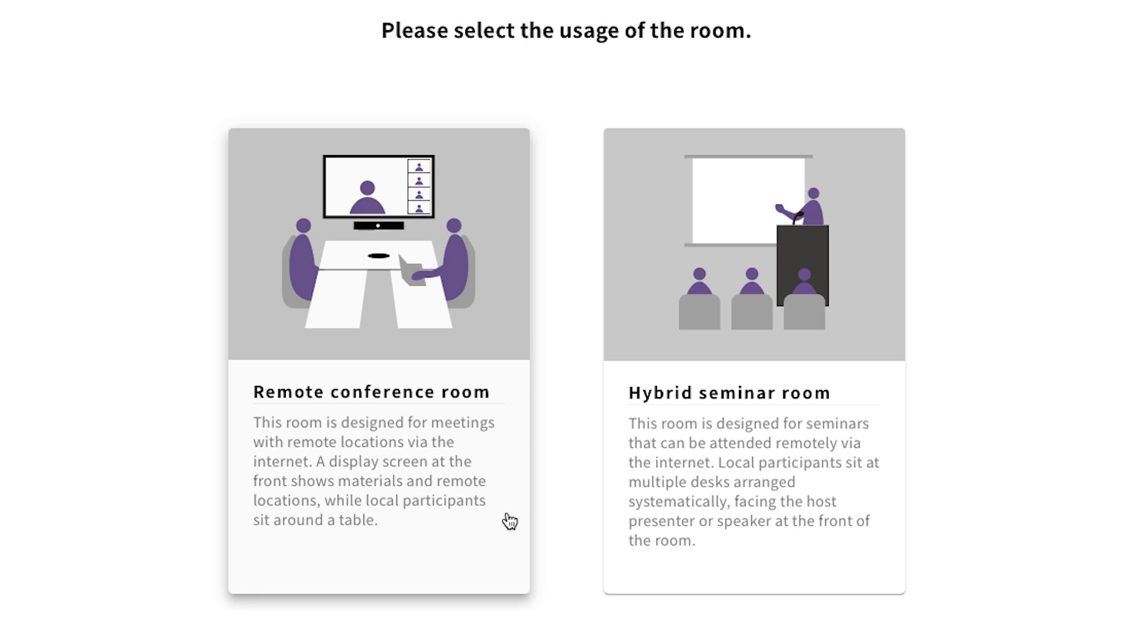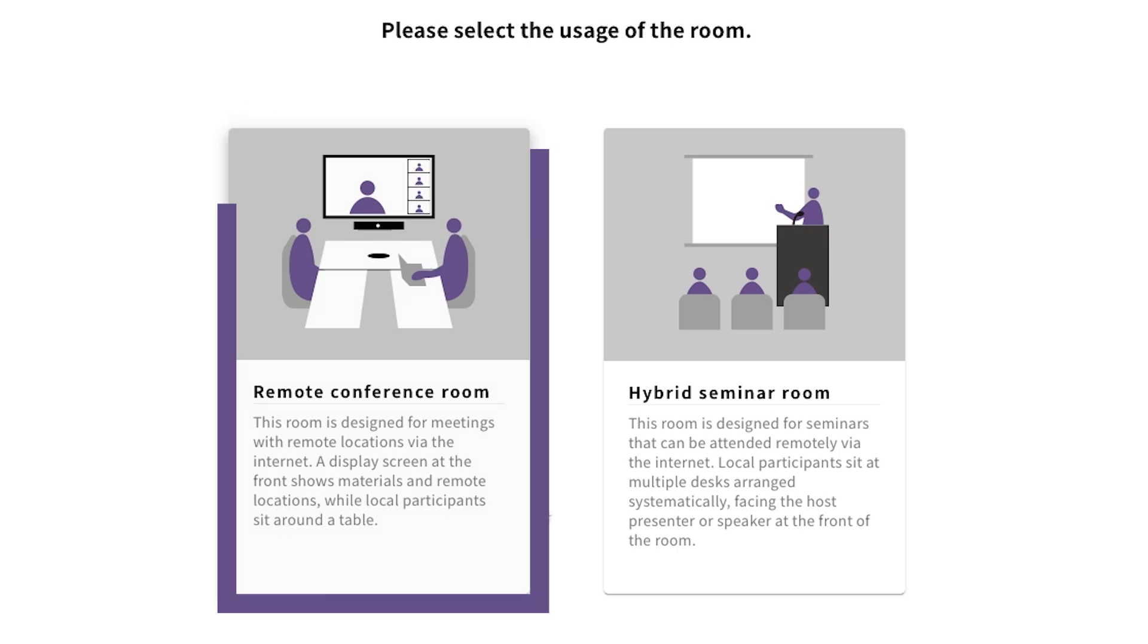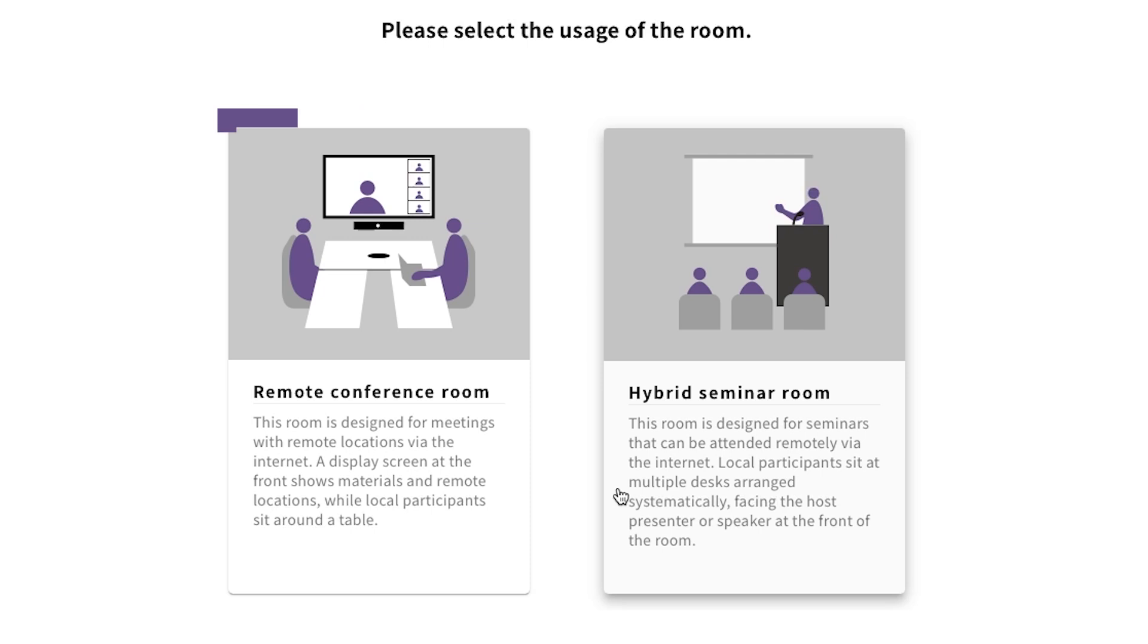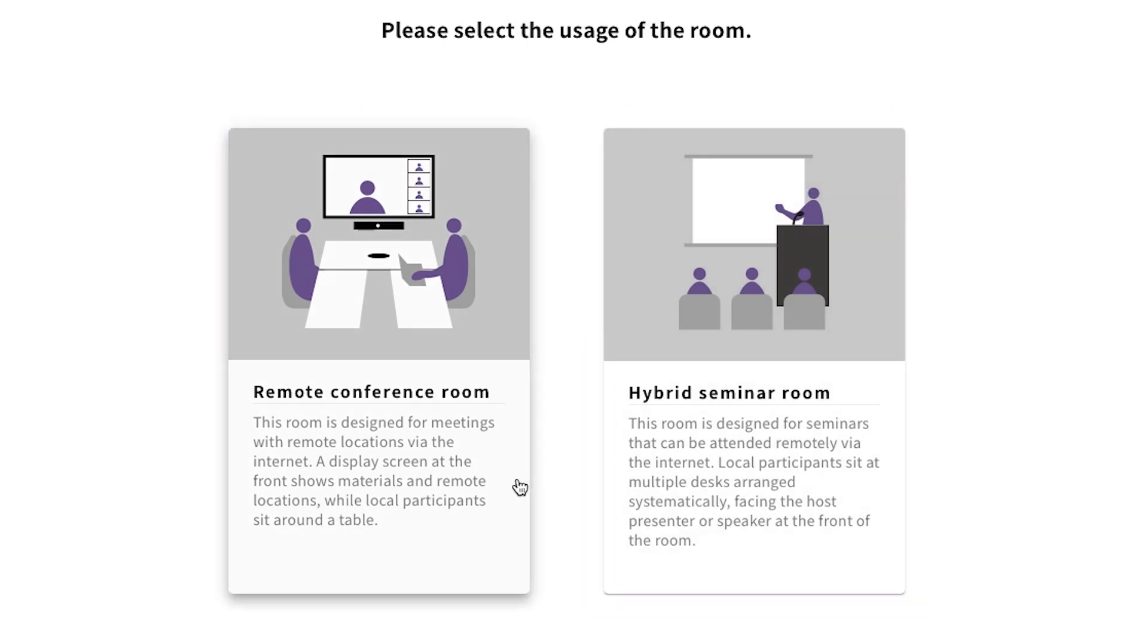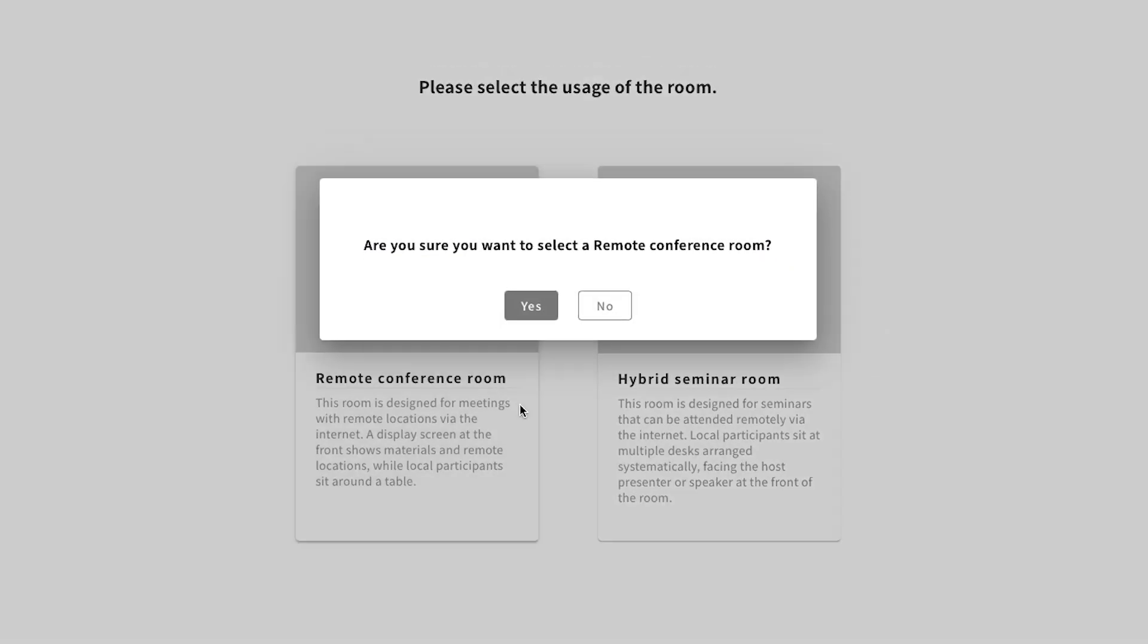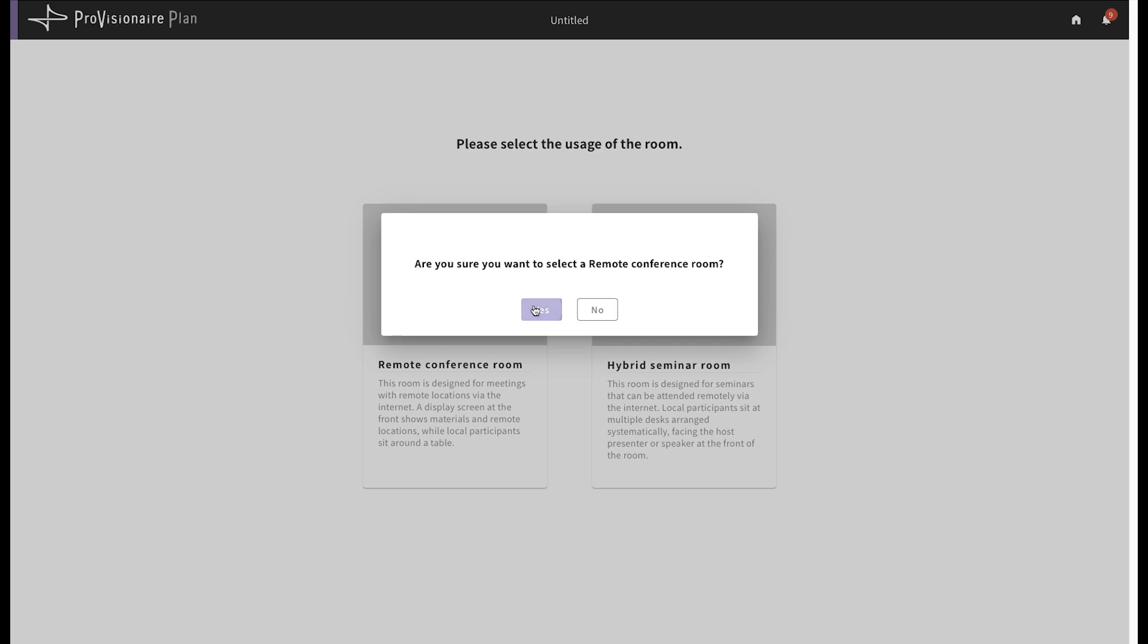Then you choose a system type. This can either be a remote conference room for normal meetings, or can be a larger, hybrid seminar space that includes remote calls and local presentations.